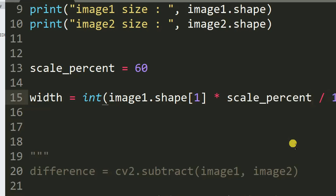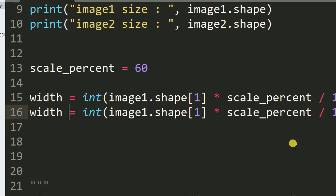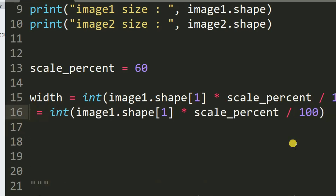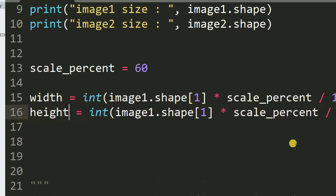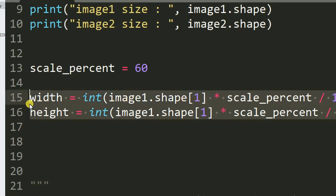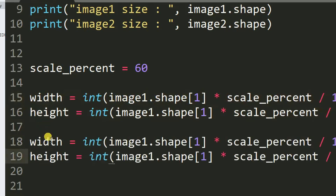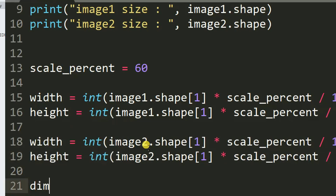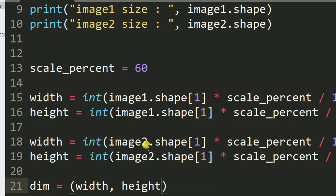I copy the width and height calculation for image one and paste it underneath for image two, replacing image one with image two. Then I define dim as the new dimension, which is width and height combined.